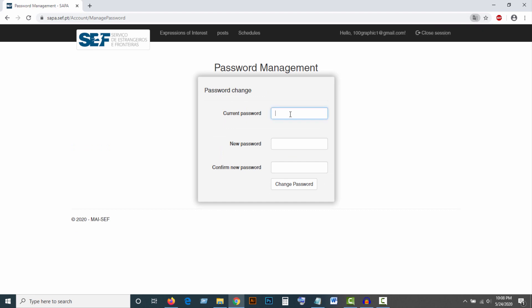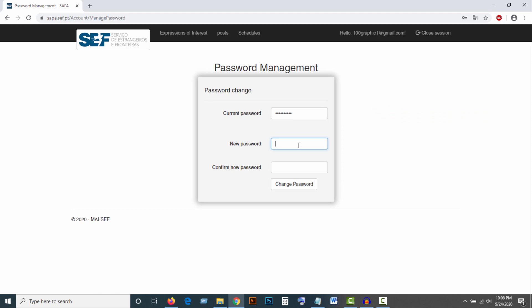Provide your previous password here and put your new password here.